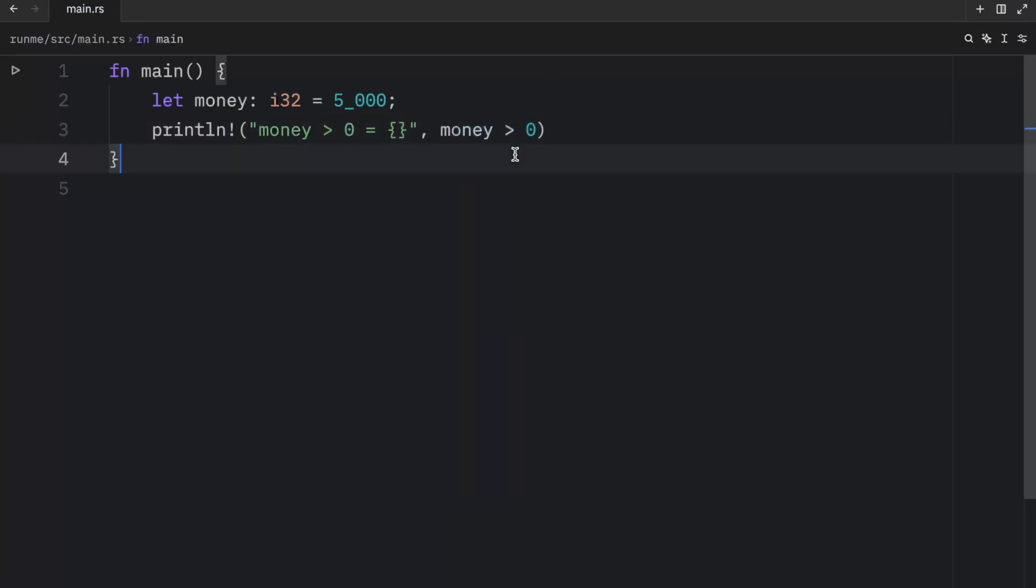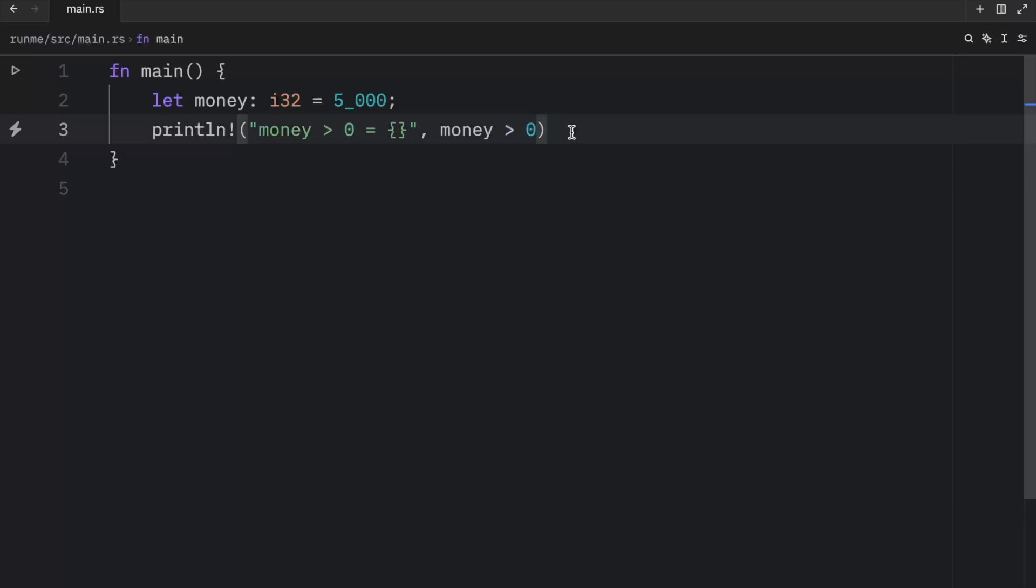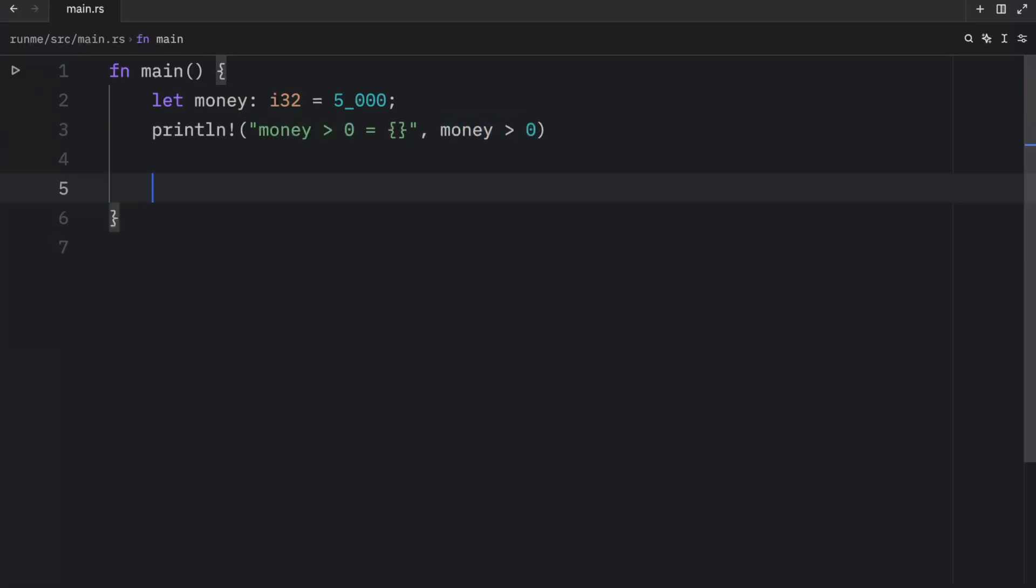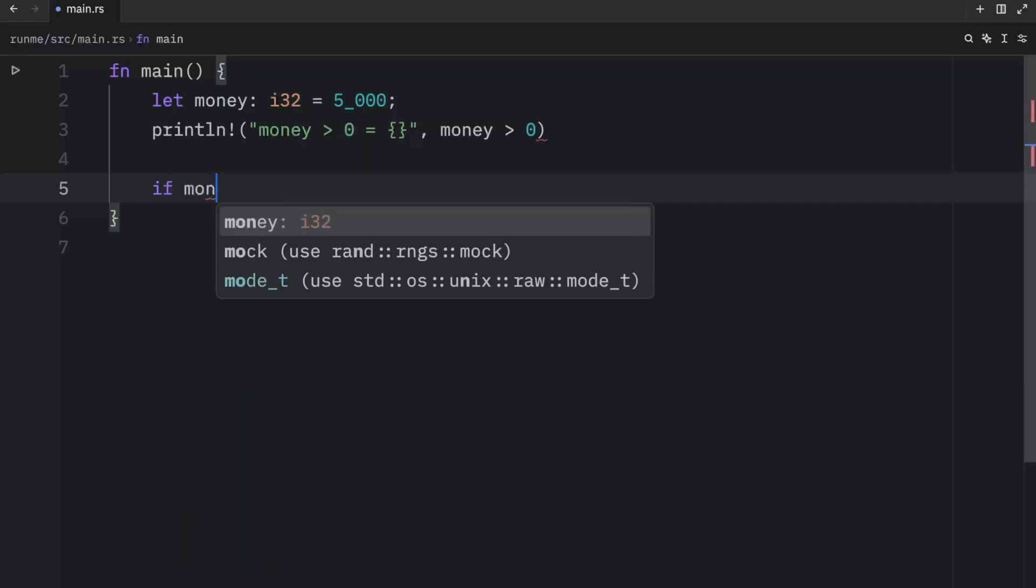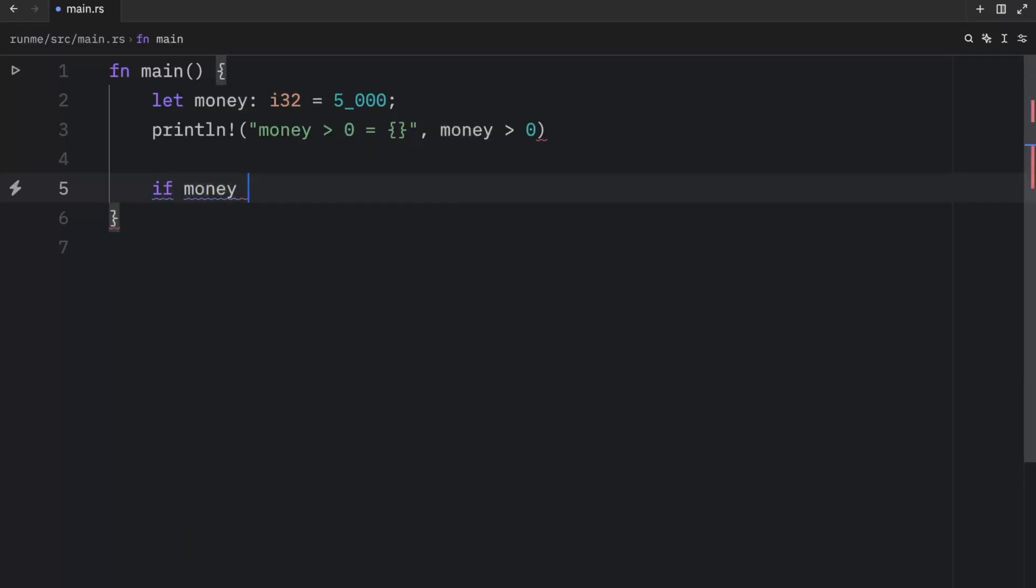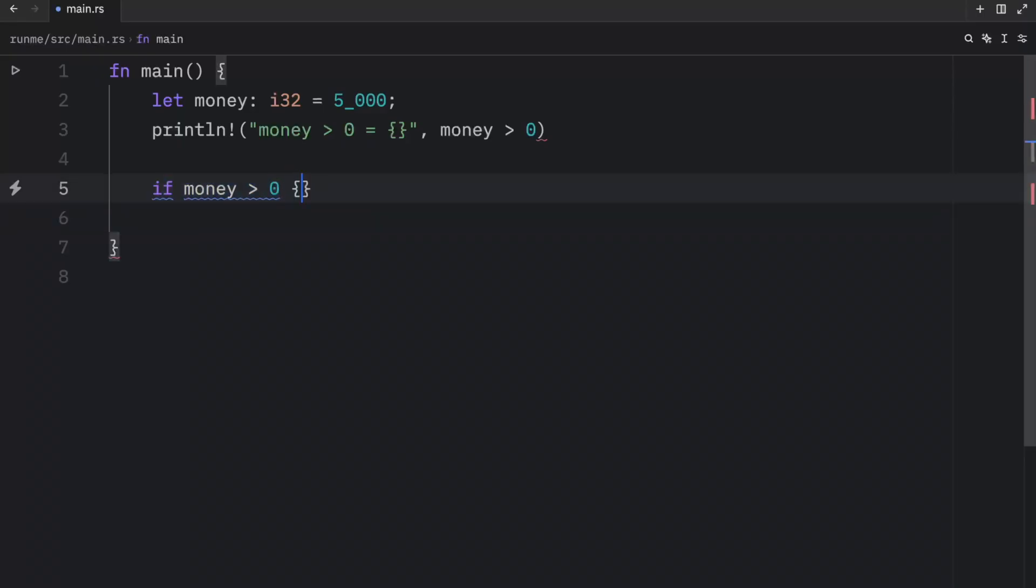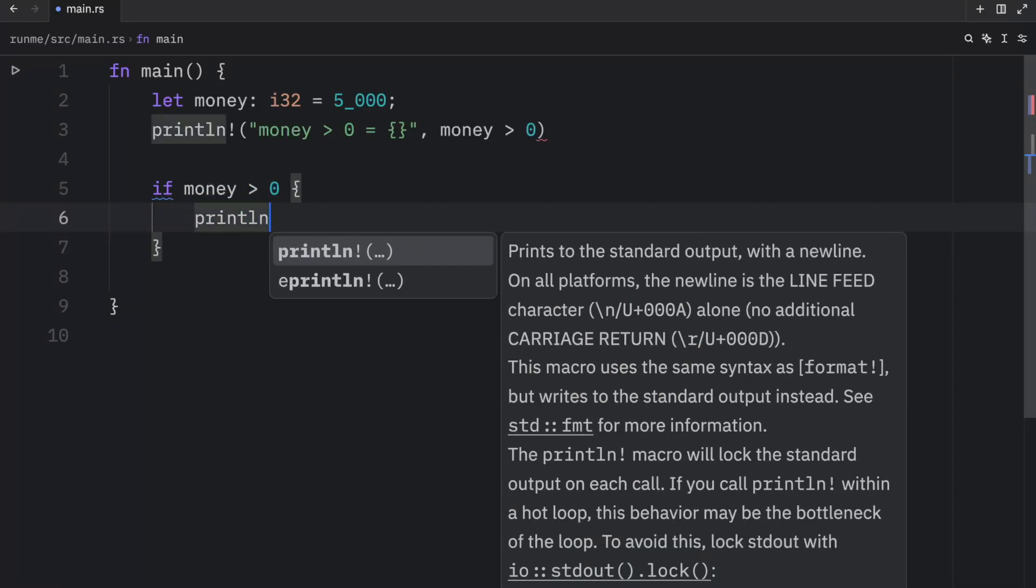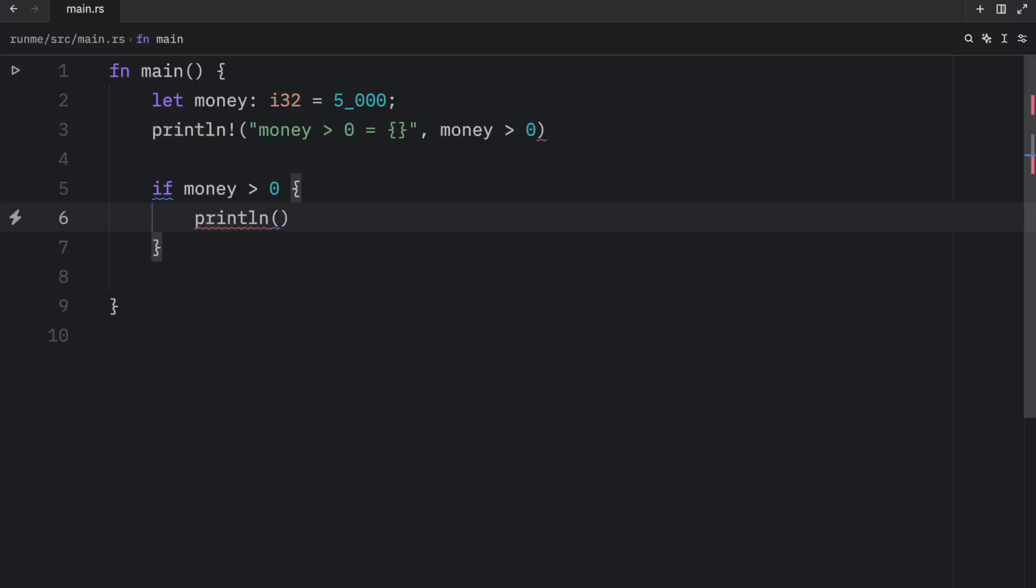Here we're asking the computer is money more or greater than the value of zero. And if we run this you're going to get true back because 5000 is obviously greater than zero. And this becomes quite useful when you want to introduce logic to your program. Imagine you have some sort of bank and you want to check whether the user has money we can do so using the following syntax and this requires curly brackets. Now inside here if money is greater than zero we're not going to kick the user out of our bank. You are not broke.